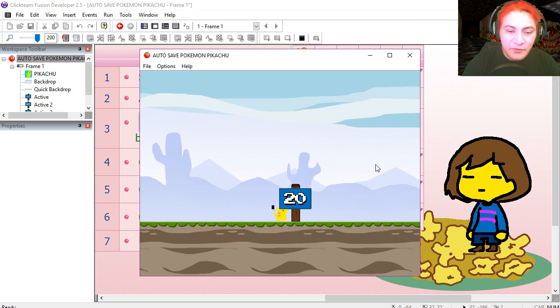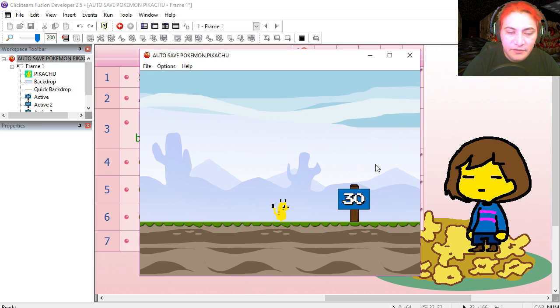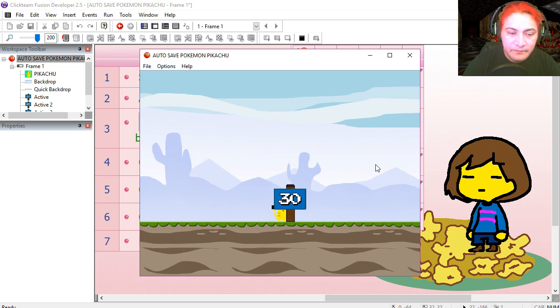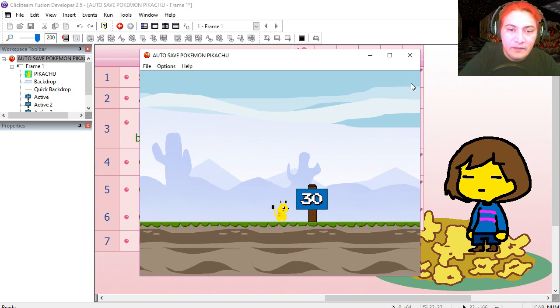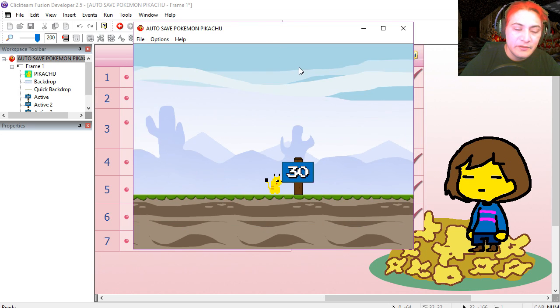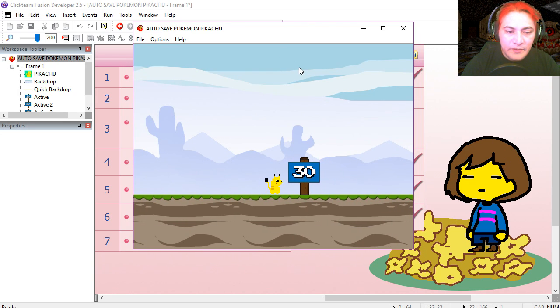Let's walk up to 30. 30, 30. Close the game. Run the game again. And you can see that we start at 30.